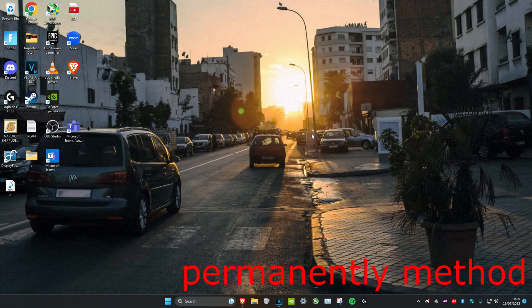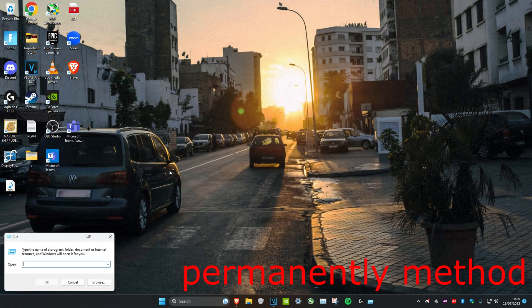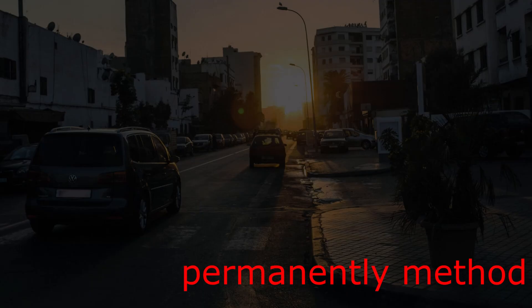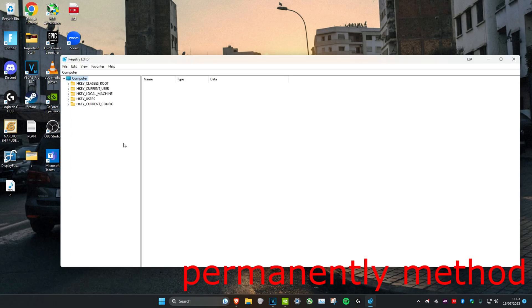To turn it off permanently, we're going to head over to search and type in Run. Click on it, then type in regedit and press Enter. Once you get the prompt, click Yes. You can follow along with everything I click on - it will show up here.